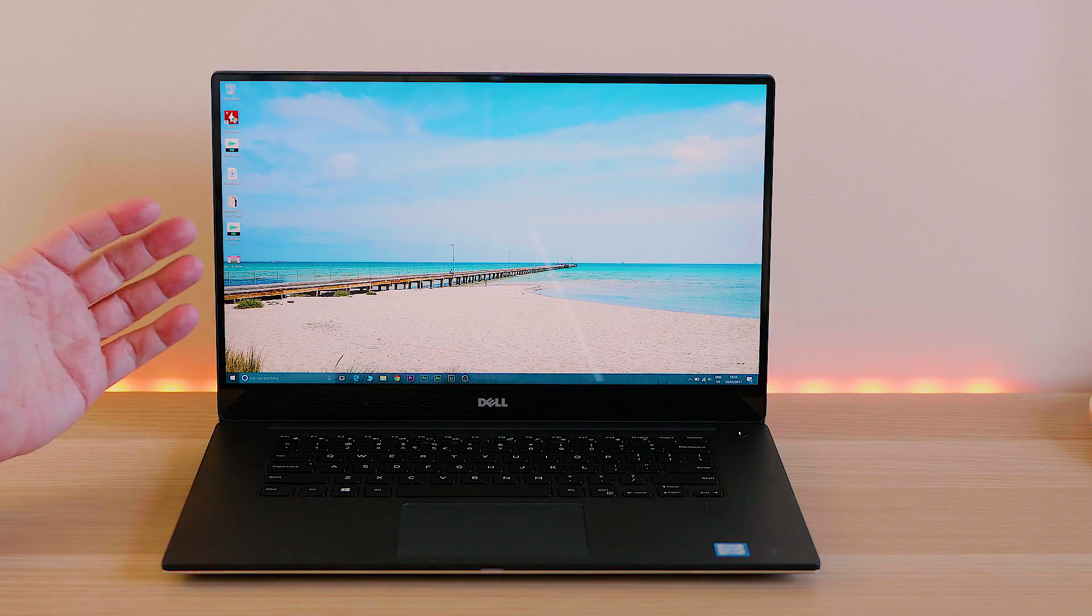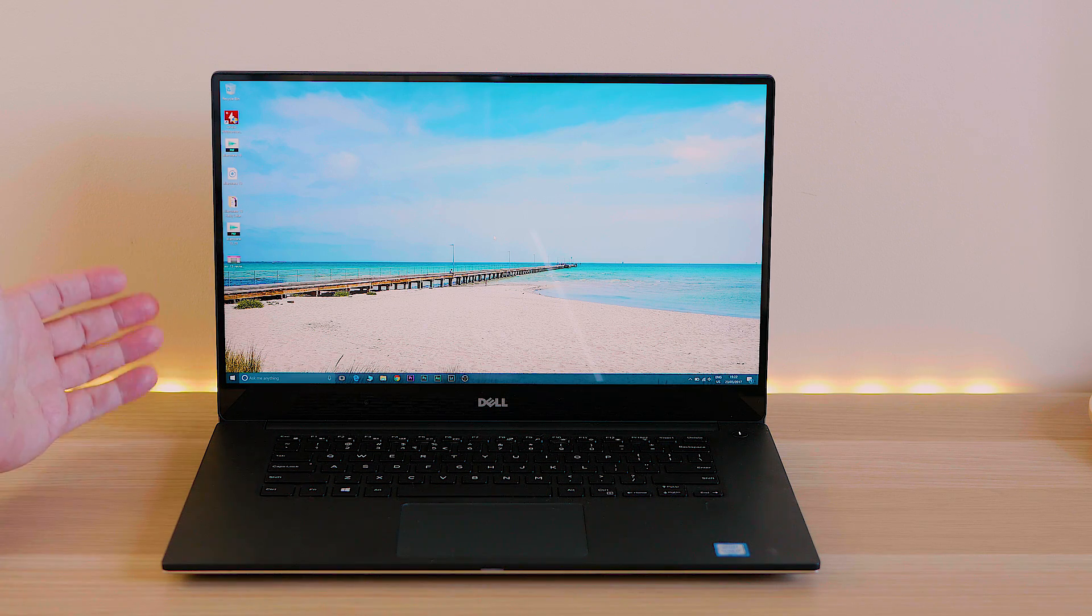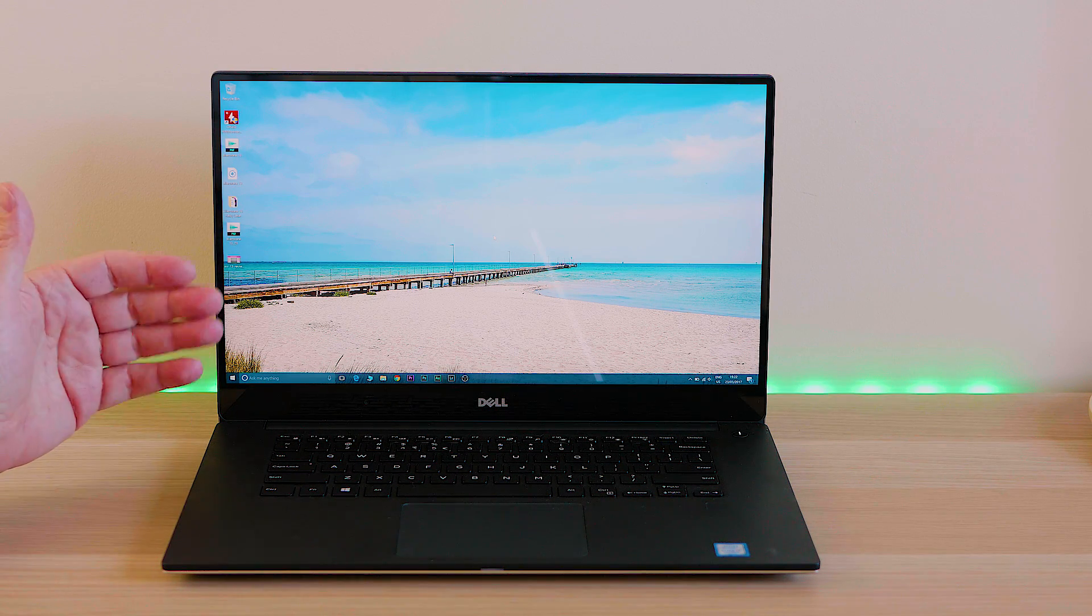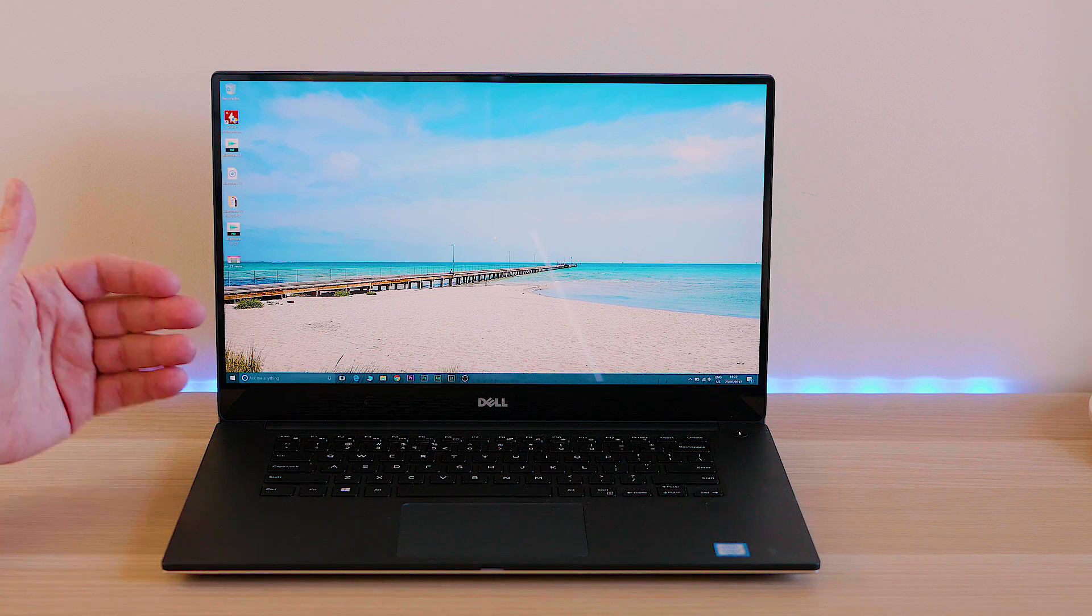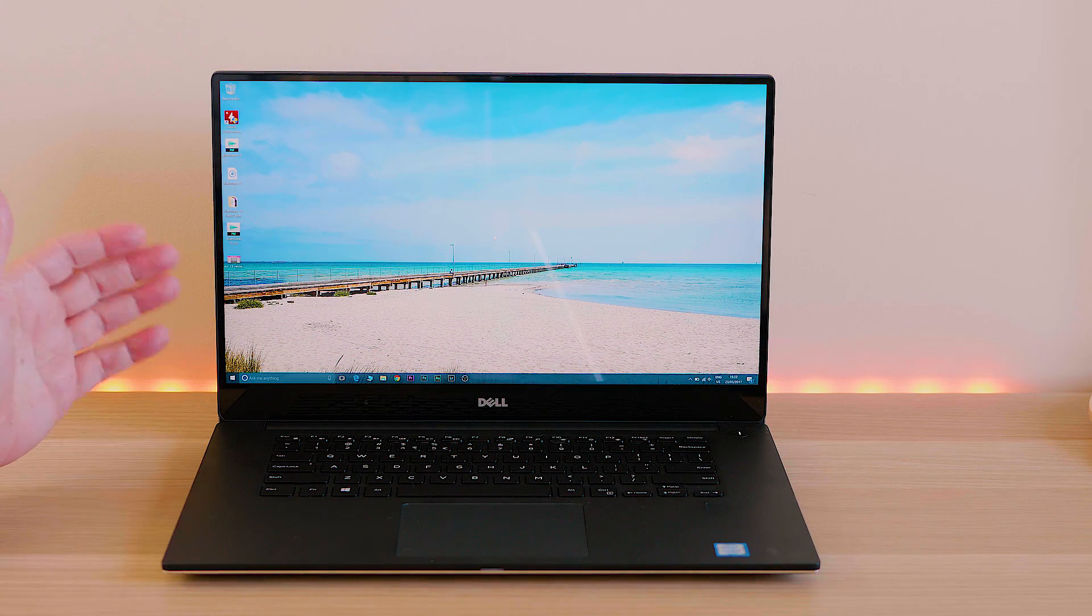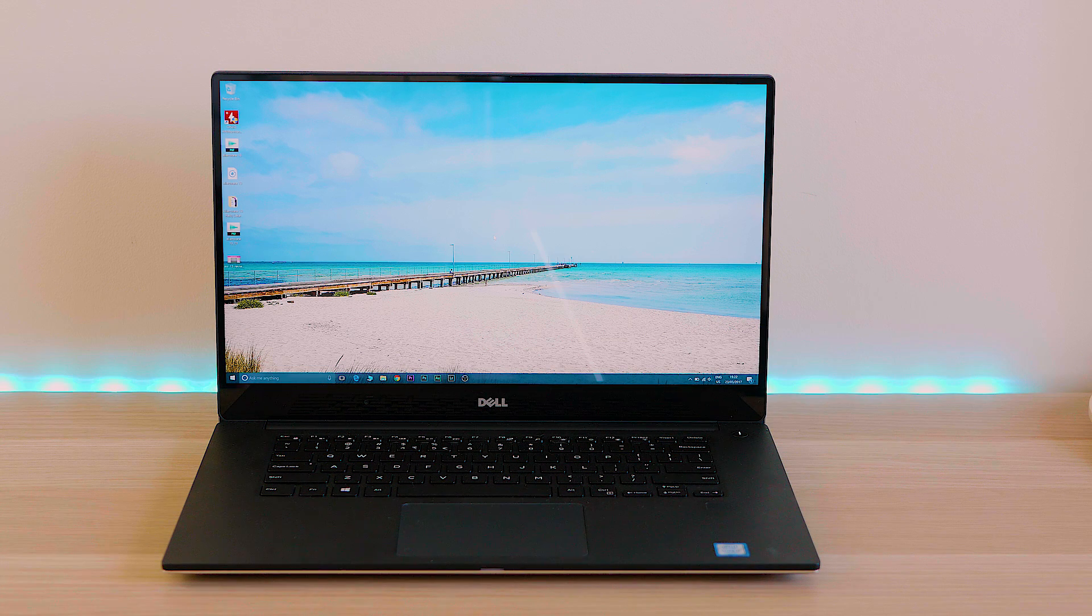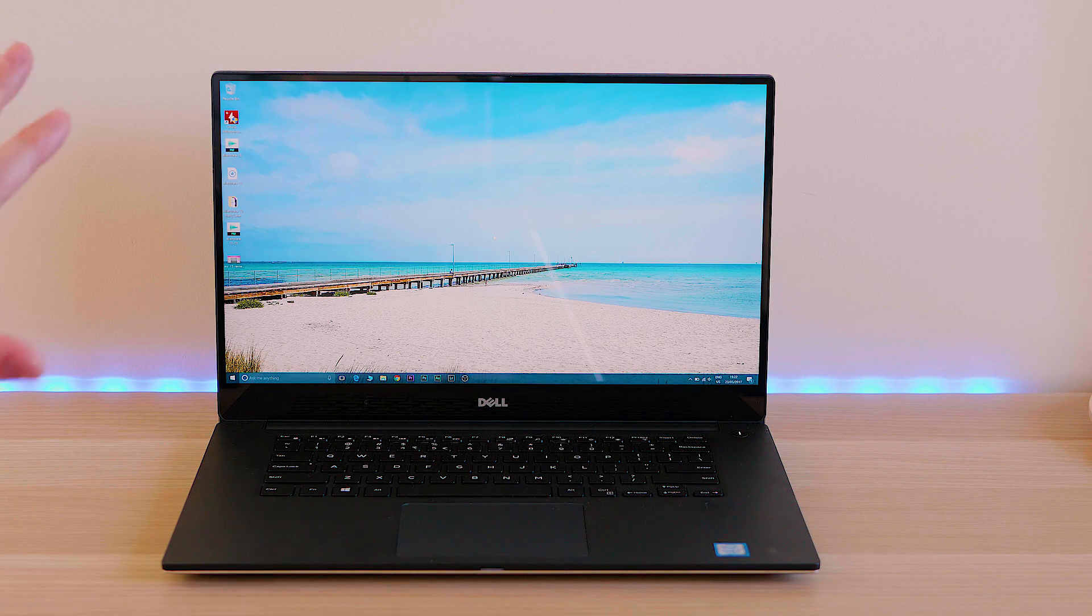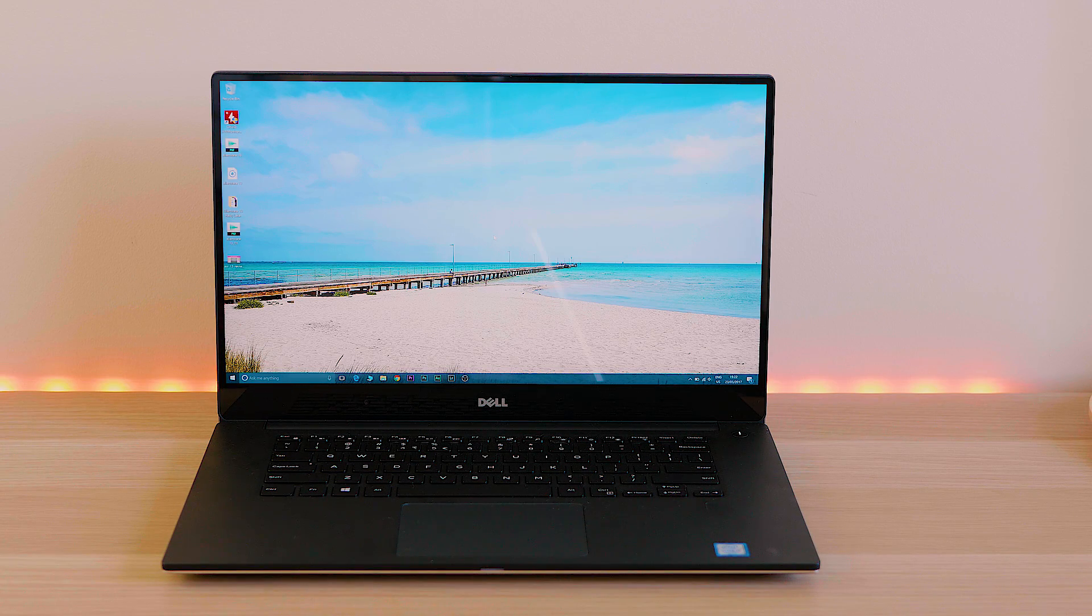And of course, what a cracking screen, 4k, a hundred percent Adobe RGB, even the full HD version is a fantastic display. If you want a 1080p screen and that's not glossy. So if you don't like glossy screens, maybe go for that. They're both great, but I really love this 4k display. It really is one of the biggest highlights on the XPS 15.